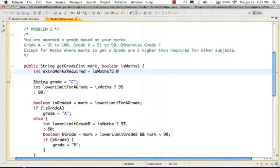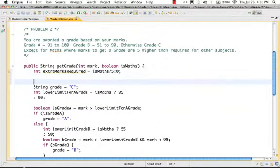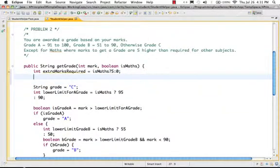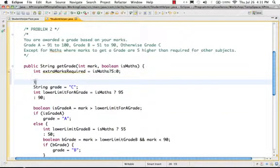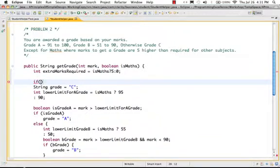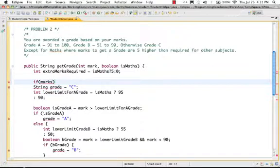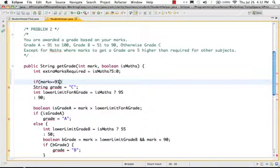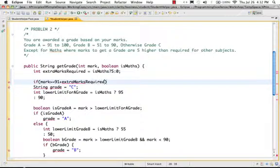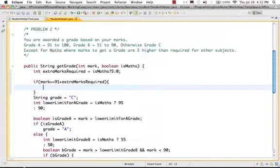ExtraMarksRequired is basically equal to, if it's Maths, the extra marks required are 5, otherwise it's 0. Right, that's basically the condition. So when is it grade B? If marks are greater than or equal to 91 plus extraMarksRequired.